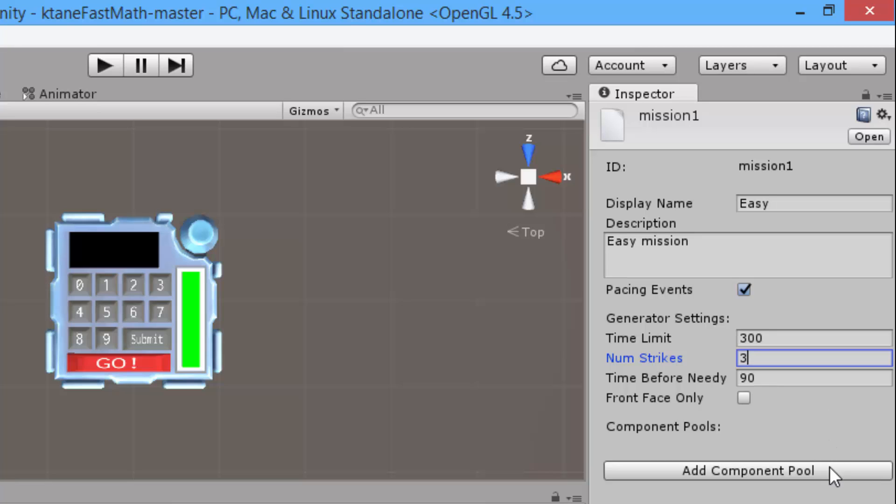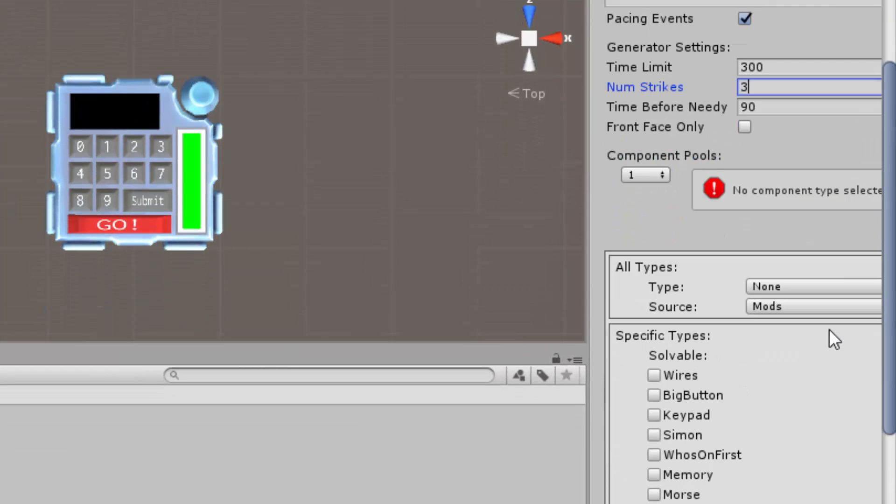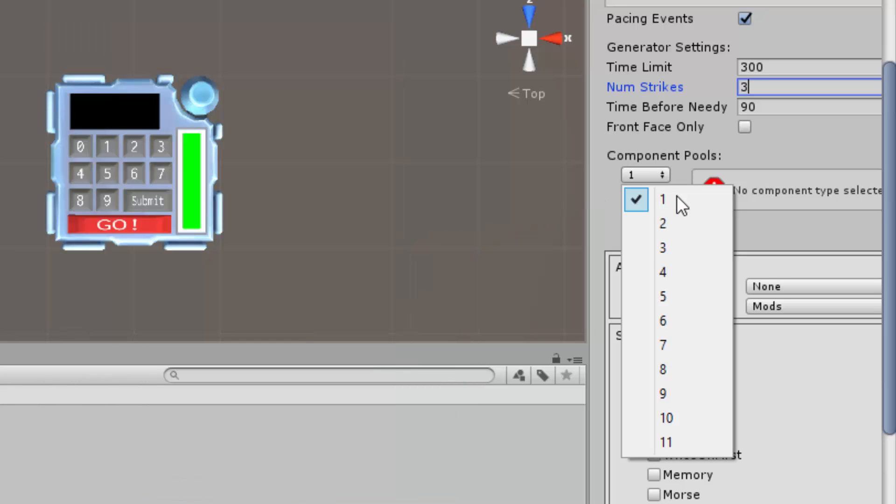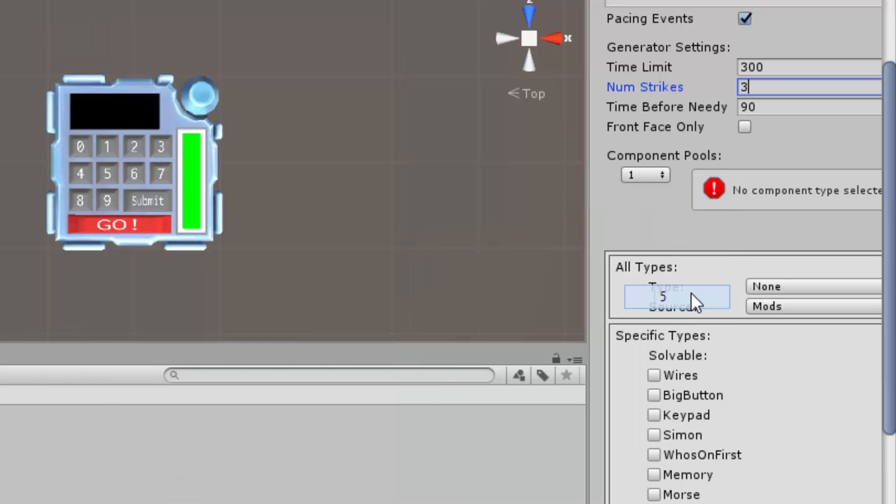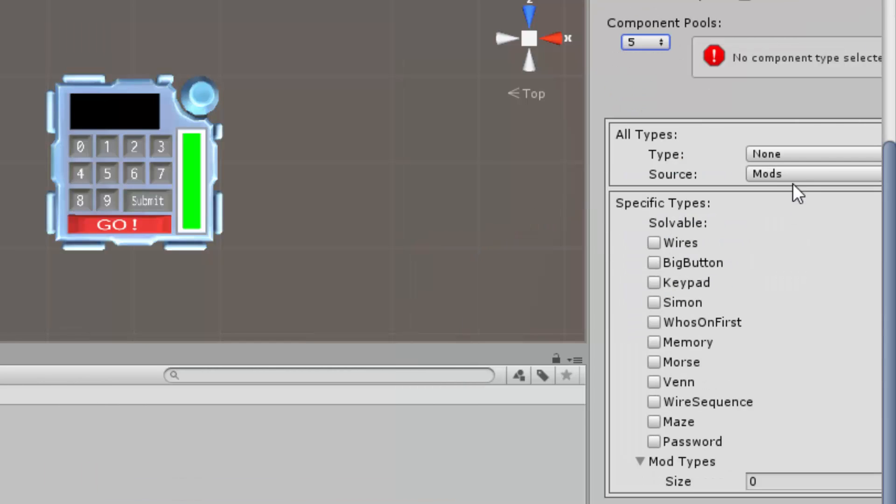Then on the component pools I will add a new component pool, and here you have to select how many modules will appear on your bomb. In this case I will select five.